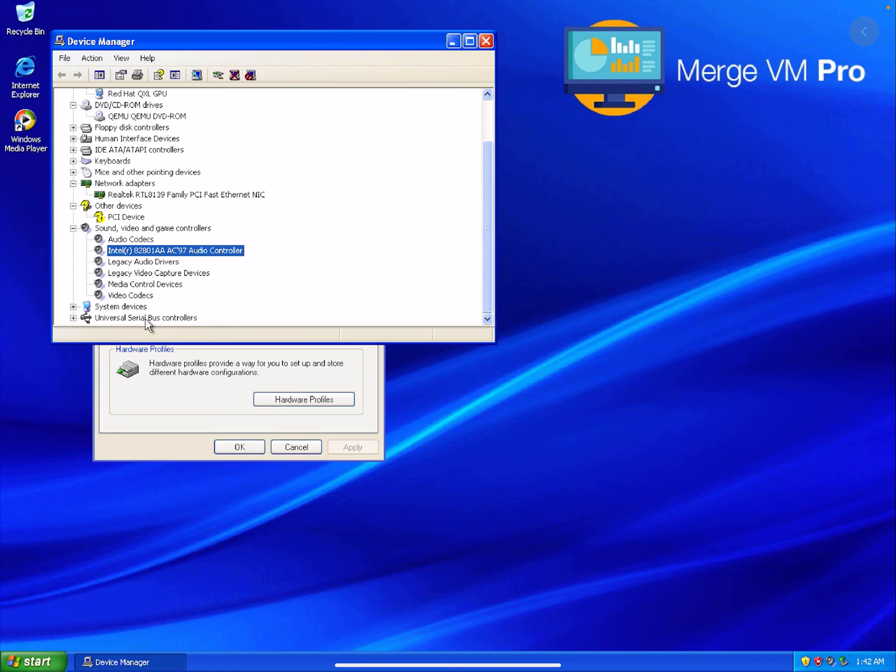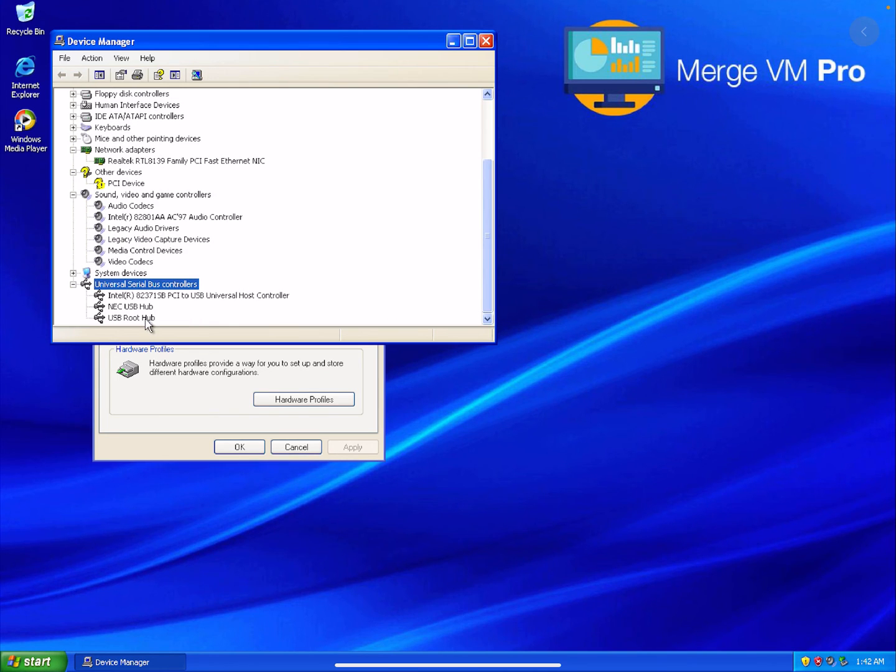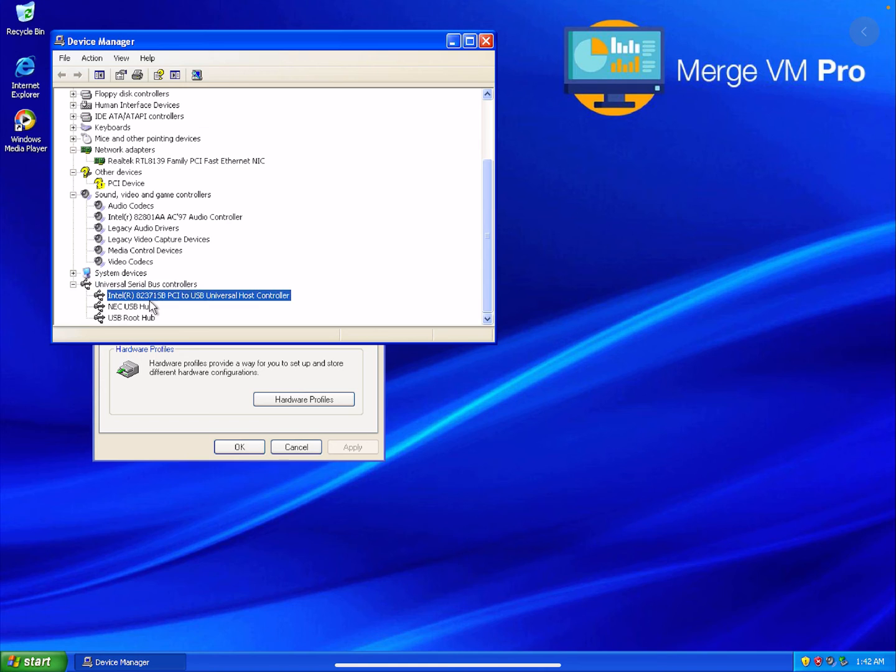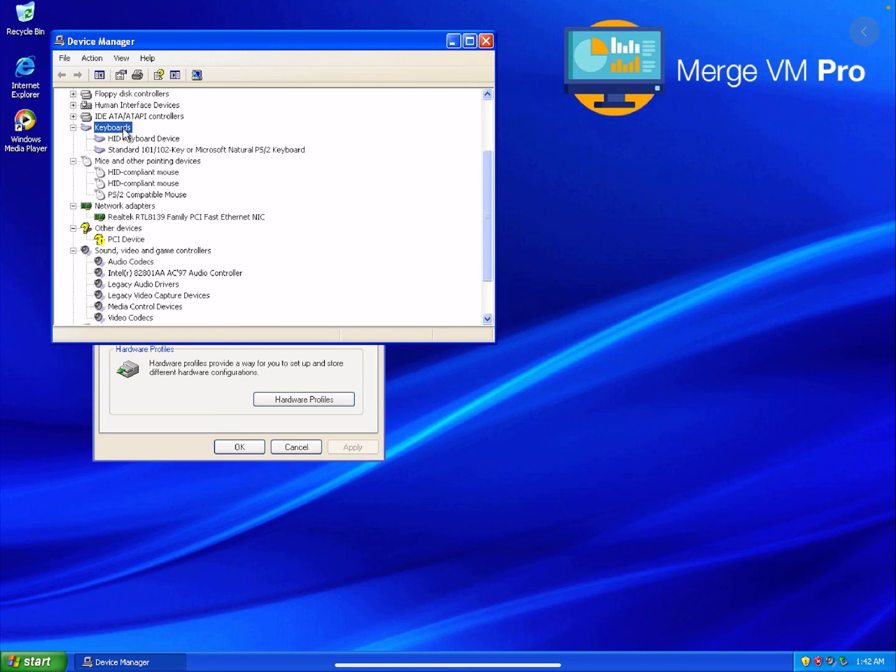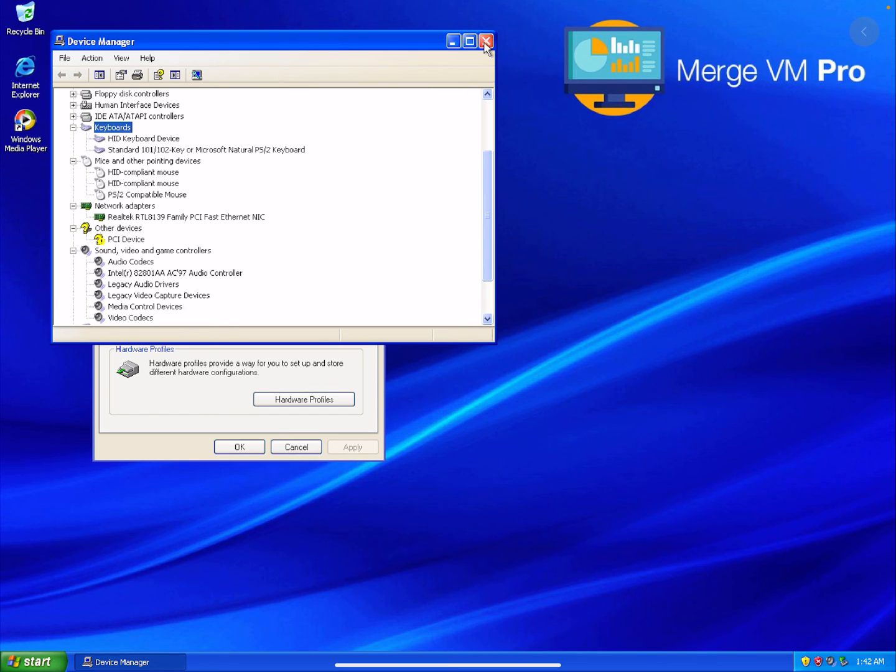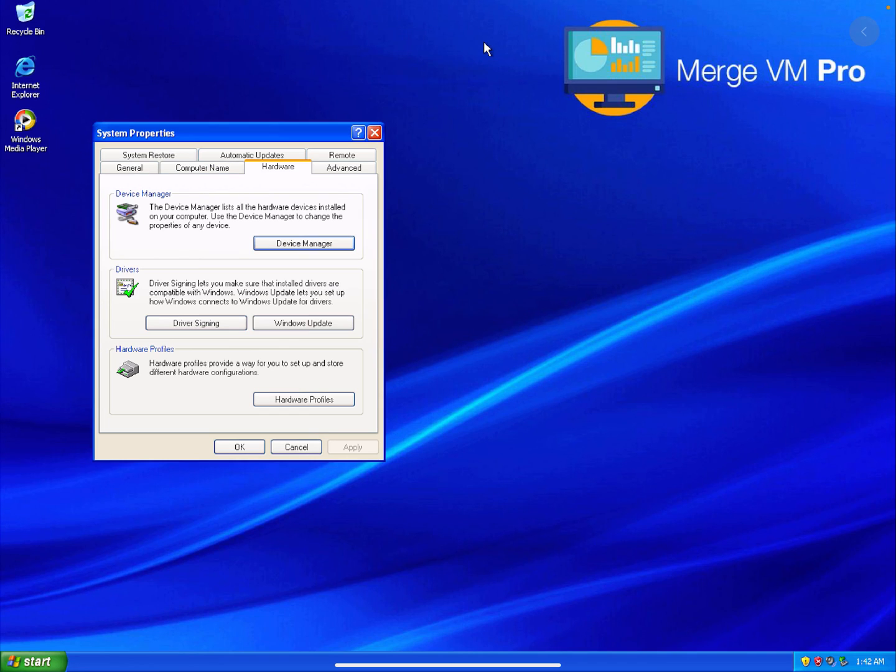It's using USB 2.0. And let's see, mouse - it's using a PS2 mouse. Keyboard - it's using a PS2 keyboard. That's basically it. That's what is in the hardware side of things.